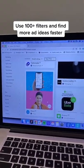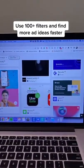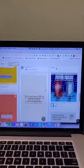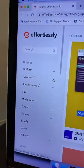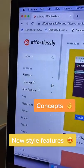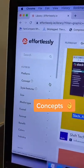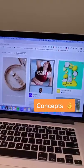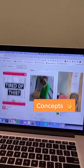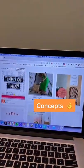You can find ad examples from top brands. Use different filters like concepts, style features, and many more. Get ad inspiration faster and apply those ideas to your brand.